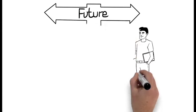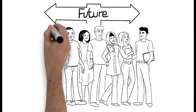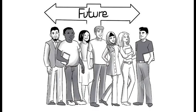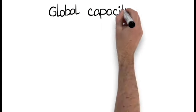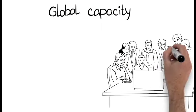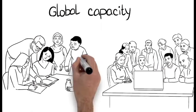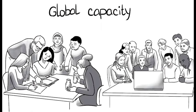No matter what future our students choose, they will need global capacity, which means having the skills to work in a diverse group.